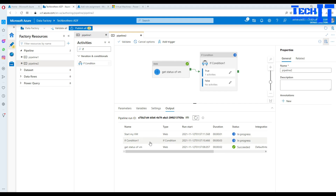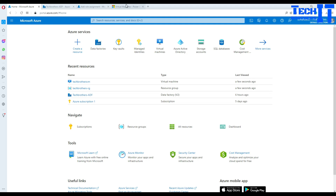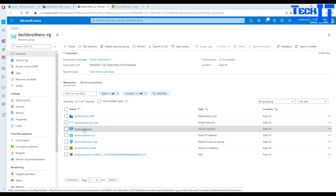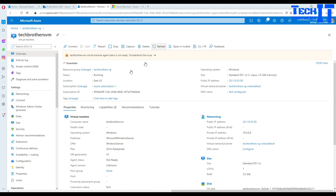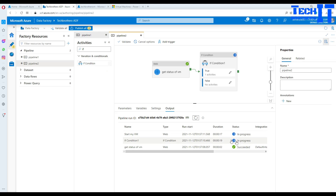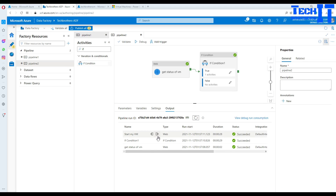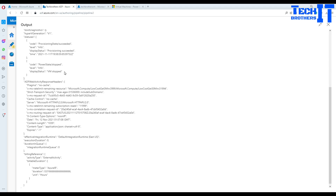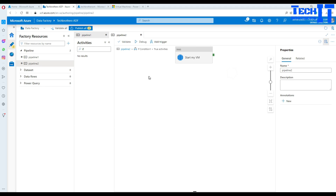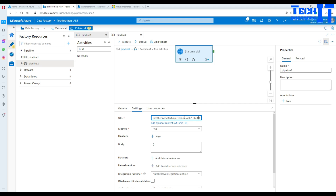The first part completed, it went to the If Condition, and it's starting my VM. If I go back to the VM in the portal and refresh, you can see it's now running — the VM has started. Looking at the output, we can see the status value that was returned — VM stopped — which caused the If Condition expression to be true, triggering the start activity.